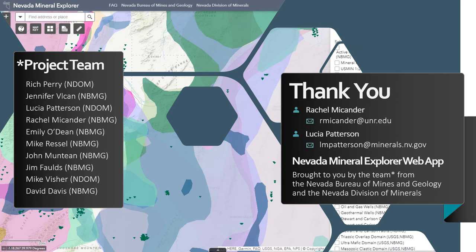We would like to acknowledge the project team whose names are listed on this slide — these are the people responsible for making this web application a valuable resource for the exploration community. We would like to thank you for joining us for this overview of the Nevada Mineral Explorer web application. We hope you now have the information you need to get started and explore Nevada's mineral resources. If you need assistance, please feel free to contact either one of us and we will do our best to answer questions or resolve issues.